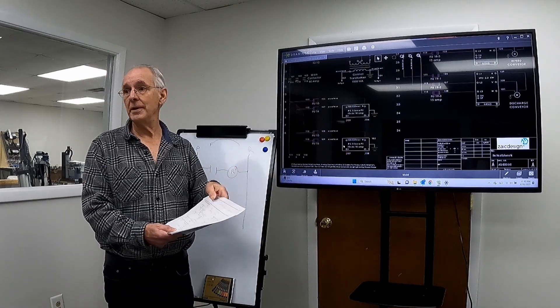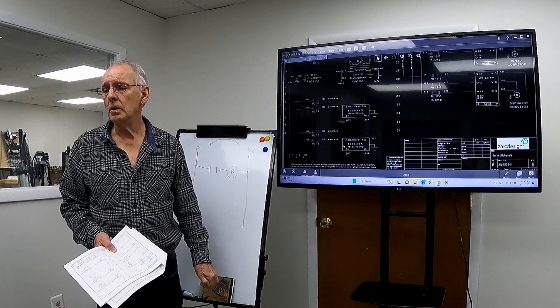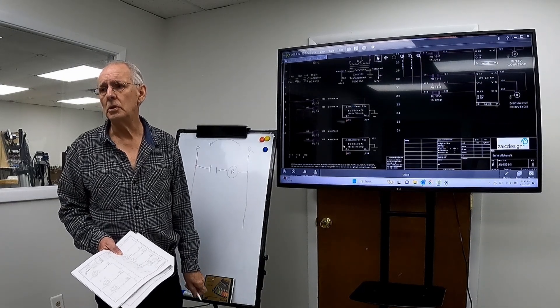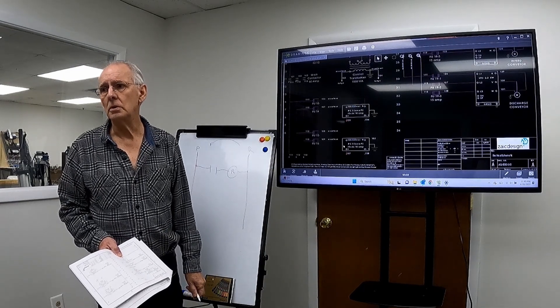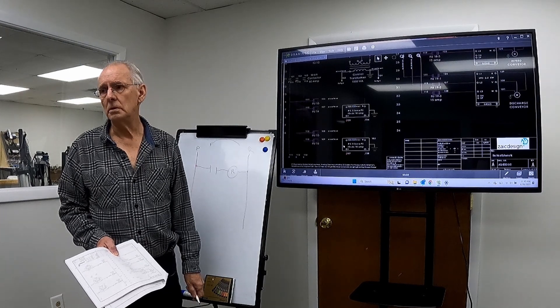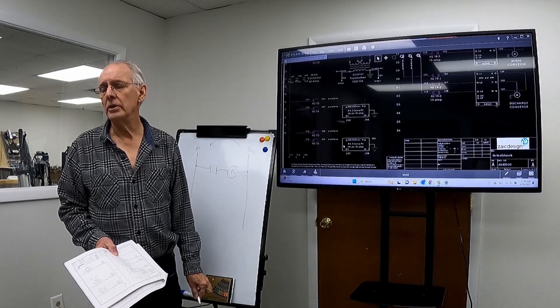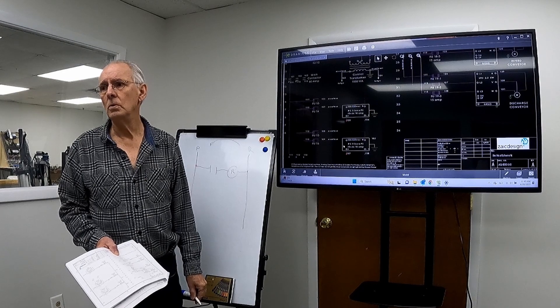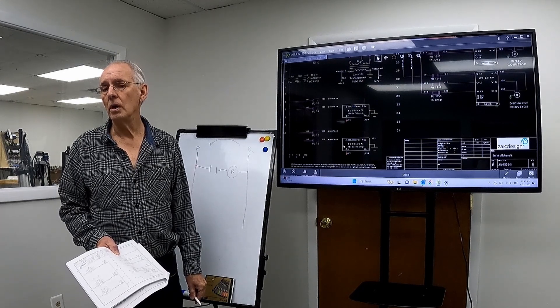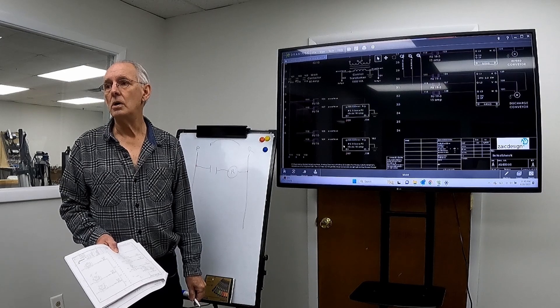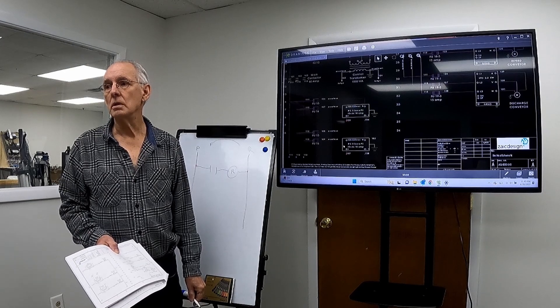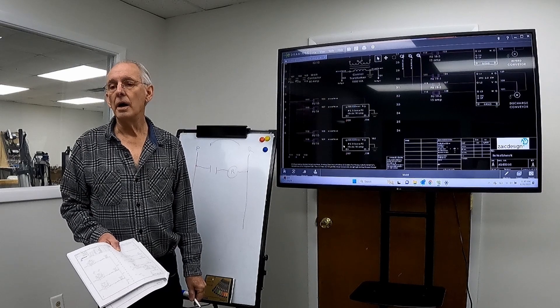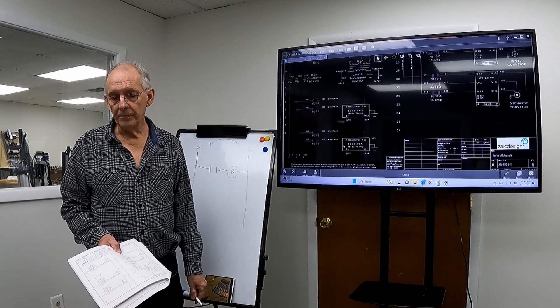Can I ask you a question? So the breaks that you're talking about, that break the signal to the VFDs and the signal to the servos, that's happening through the PLC, I assume? Or is that physically happening, like you're actually breaking the connection to the wire connection to this?